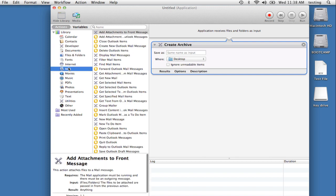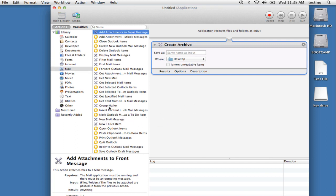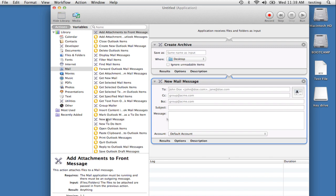Now select the Mail Library. And we'll drag the New Mail Message action into the workflow area. If you'd like, you can pre-address messages in this action, something you might do if you routinely send compressed files to the same person.